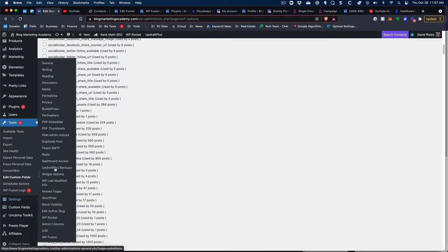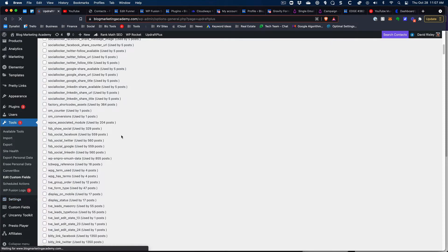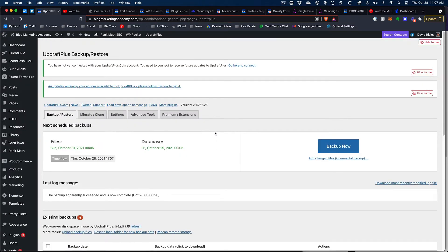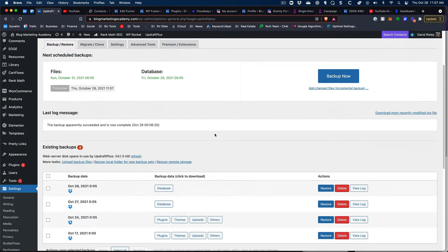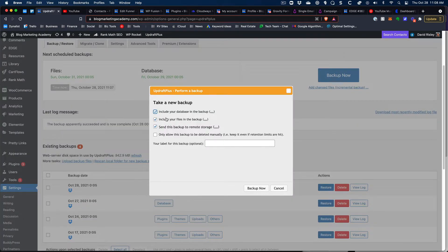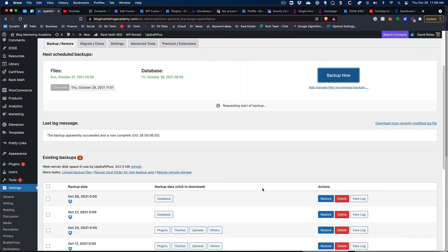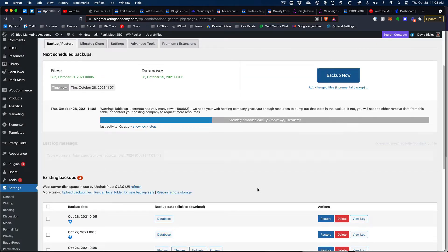But we're using UpdraftPlus so we're going to go in here and I'm just going to run a database backup. Actually I'm just going to hit backup now and just kind of let it do the entire thing here. Include your database, we don't need the files. Yeah I might as well send this to remote storage, that's for Dropbox, and let's back that up and I'll just wait until that's done.